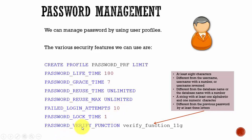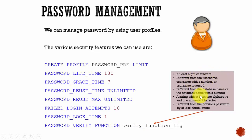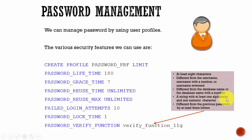And then the final one is password verify function, where you can use a function to set the properties of a password. Like if you want to make sure the password is at least eight characters, it is different from the username and database name, it is a string with at least one alphabetic character and one numeric character, and it is different from the previous password by at least three letters.